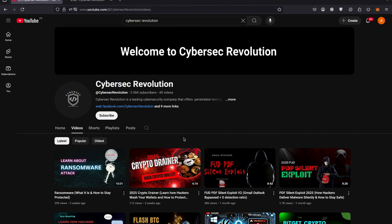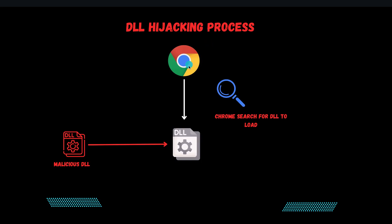We will be targeting Chrome's DLL and focusing on placing our own malicious ELF DLL inside the Chrome directory. So whenever the victim tries to execute Chrome on their operating system, Chrome will load our malicious DLL. As you can see here, this is the Chrome browser — in this lecture we will be targeting the Chrome browser.